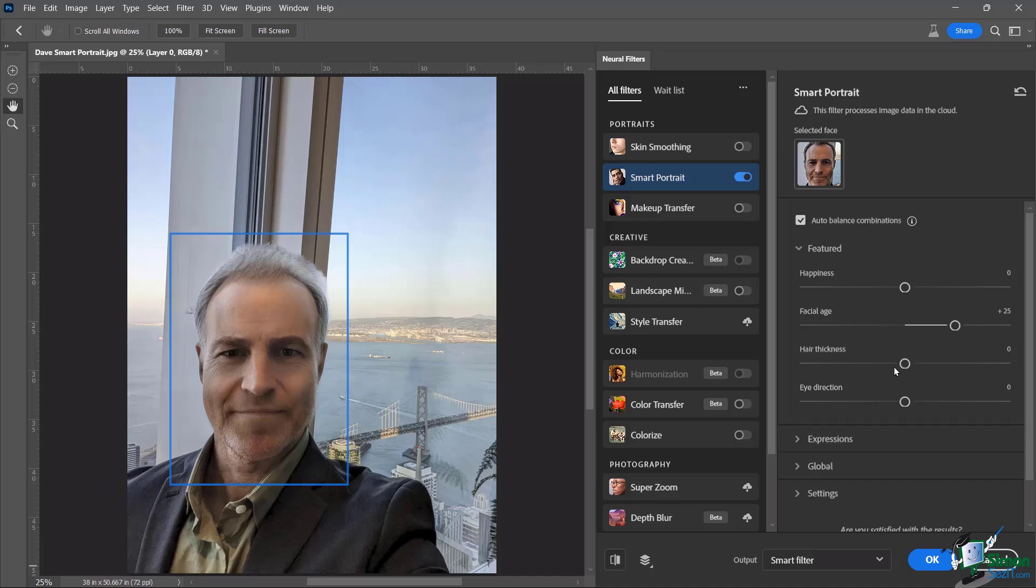So hair thickness, if I am really trying to kind of go next level, I can give myself a little less hair. And you're going to see it doesn't go extreme with this. It doesn't just suddenly like chop off your hair, like it recognizes the context of the character and the subject that we're working with. So let's just go ahead and bring this down a little bit.